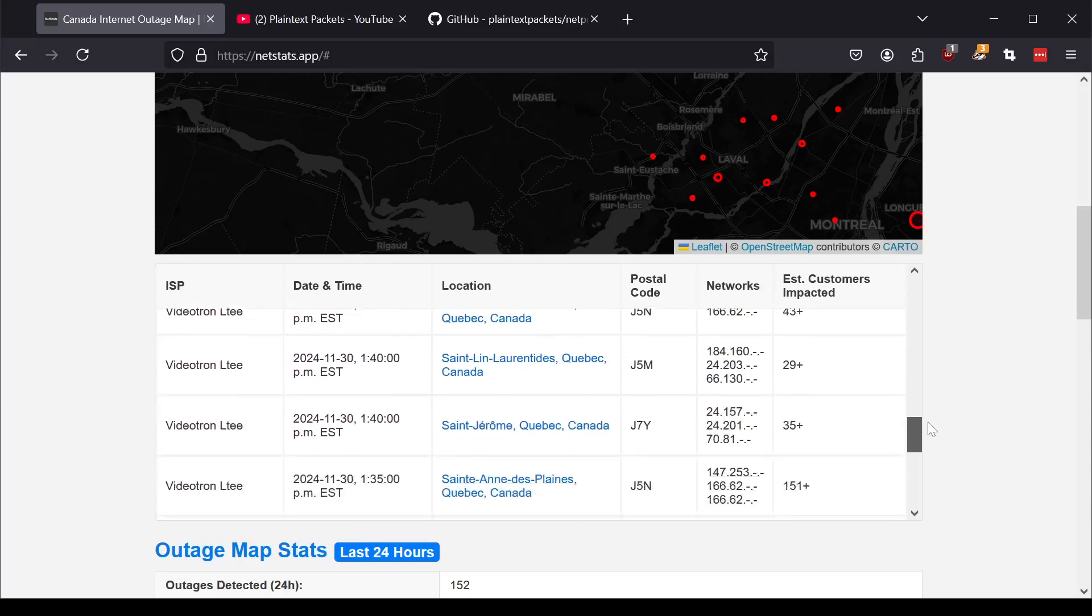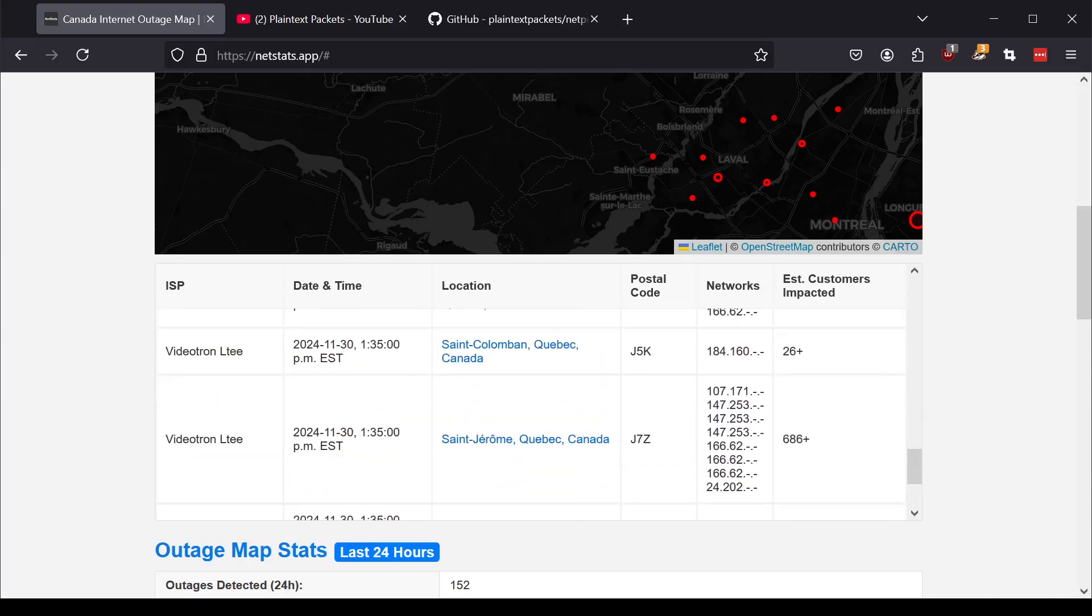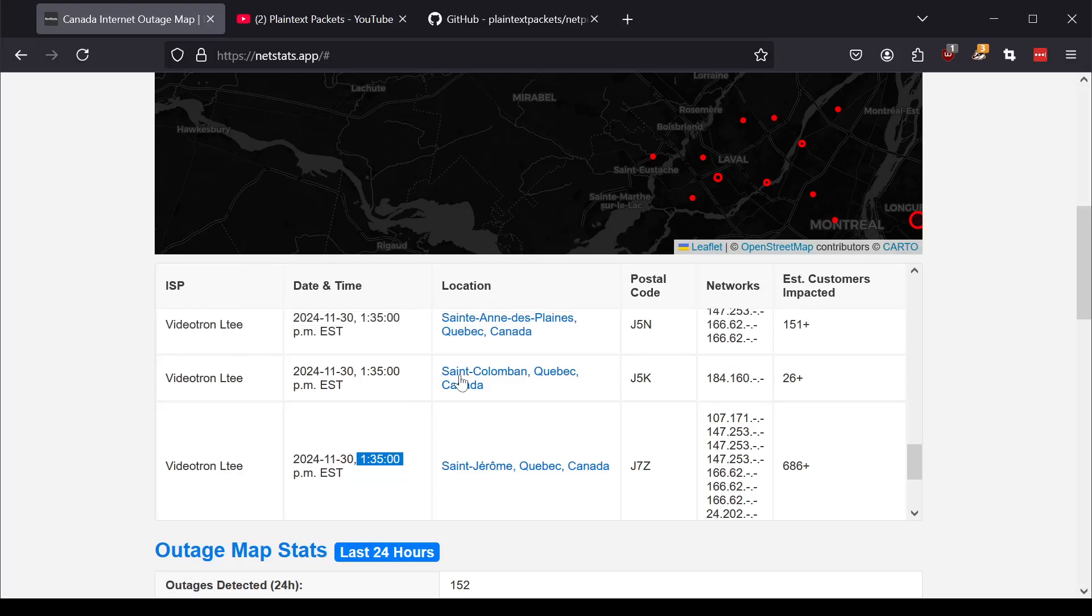And for example, we can find the big one, which was over here, right? St. Jerome at 1:35. It looks like we also had an outage here from Videotron as well in an adjacent city, St. Columban. Sorry, I'm not French.